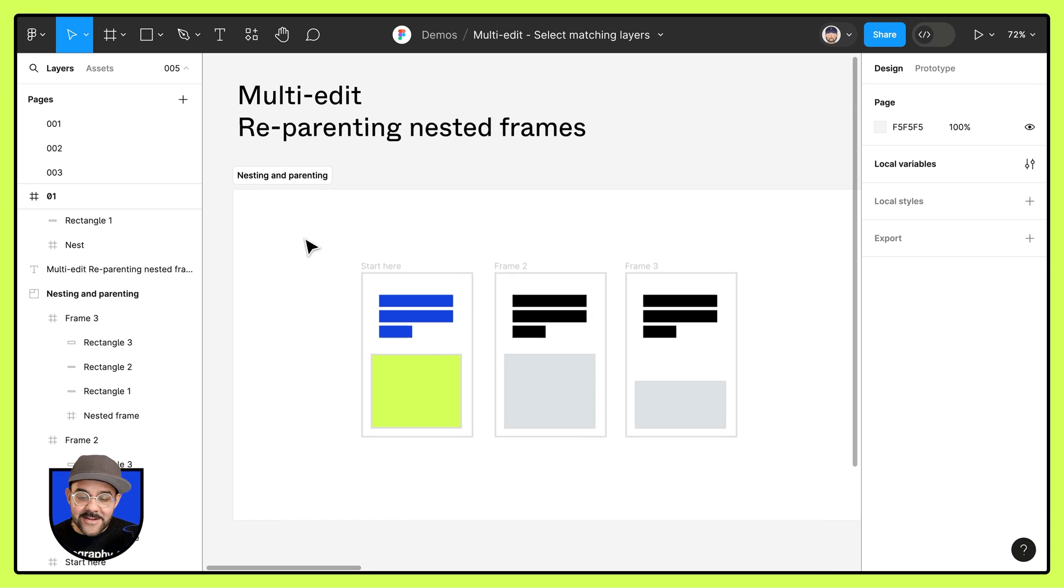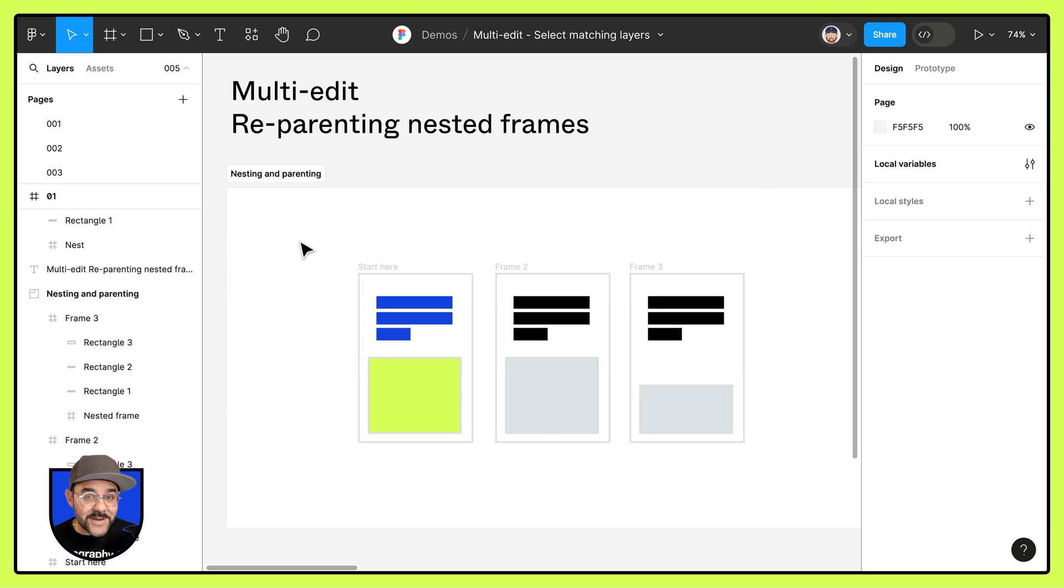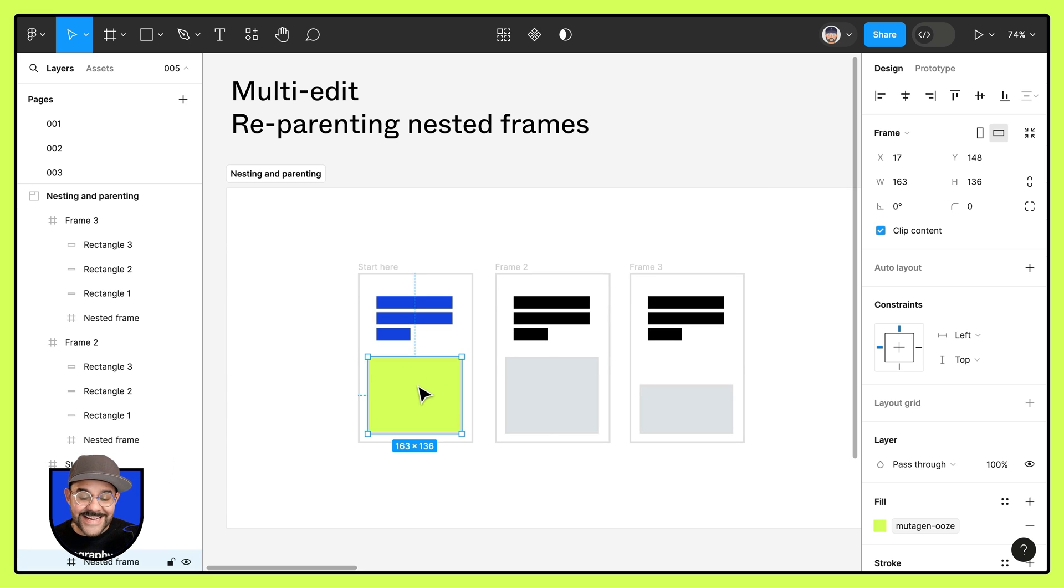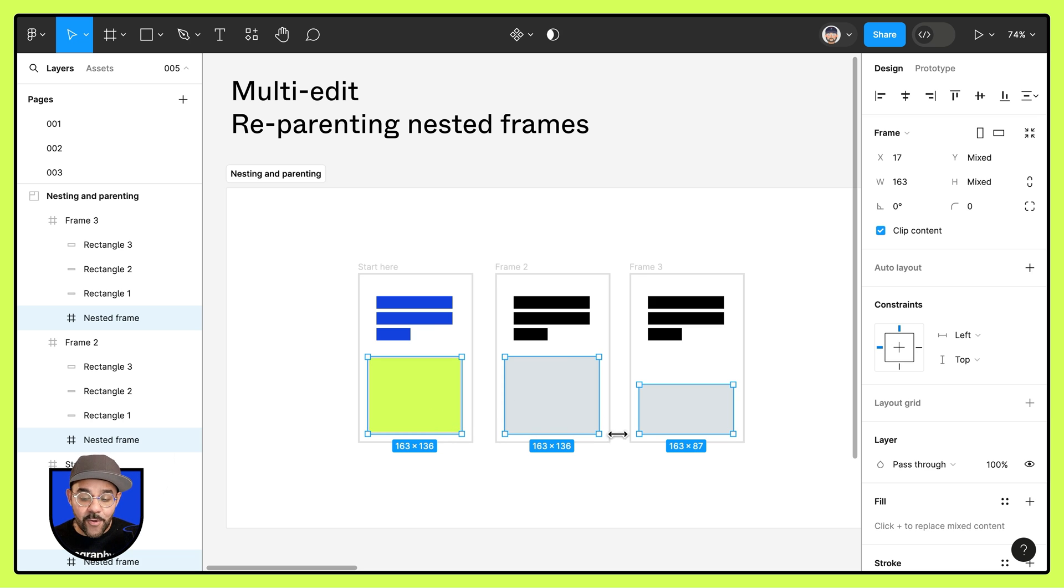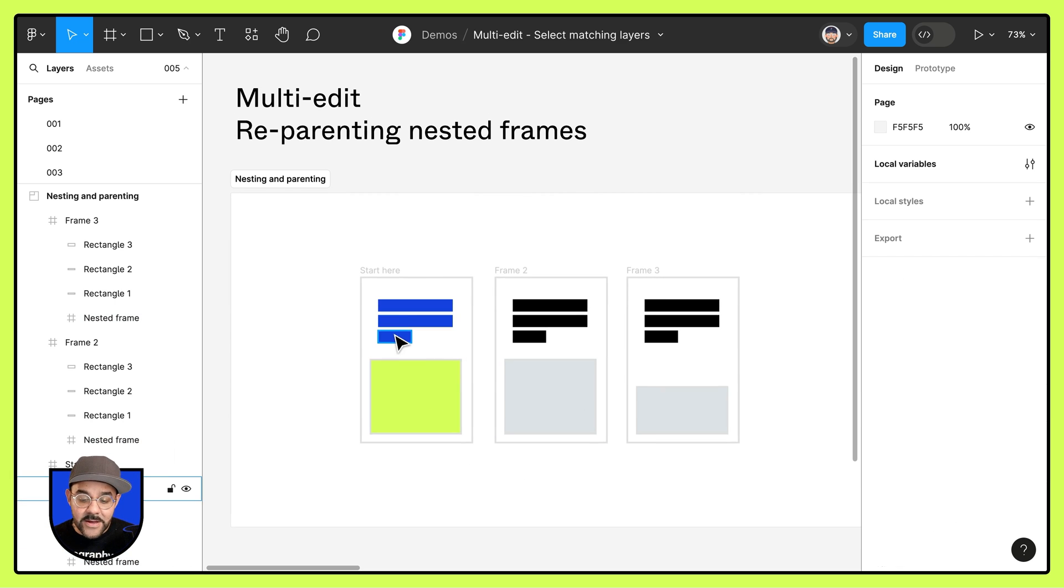Let's take a look at the three frames that we have here on our canvas. You'll see that we have these objects and inside of each of those frames, you can see that we have a nested frame. The nested frame is named the same across all three of them.